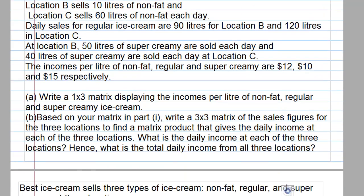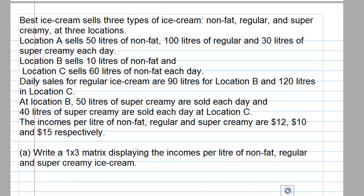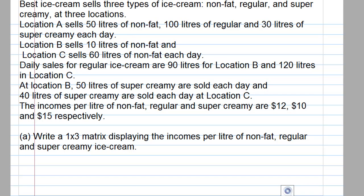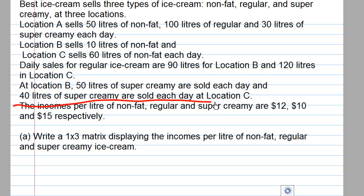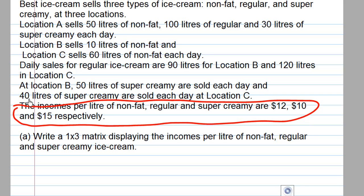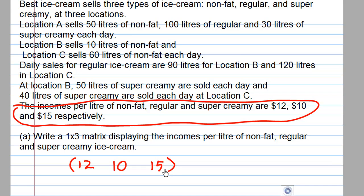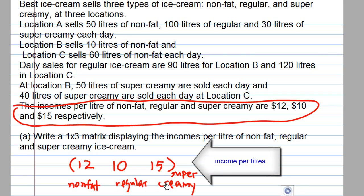Let's answer Part A first. Looking at the information, the income per liter of non-fat, regular, and super creamy ice cream are $12, $10, and $15. We can write this as a 1 by 3 matrix: [12, 10, 15], where $12 is for non-fat, $10 for regular, and $15 for super creamy.